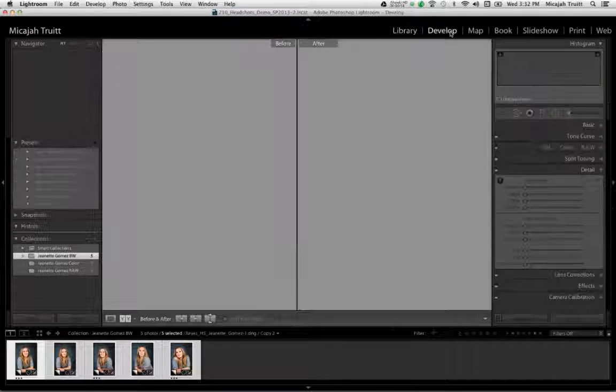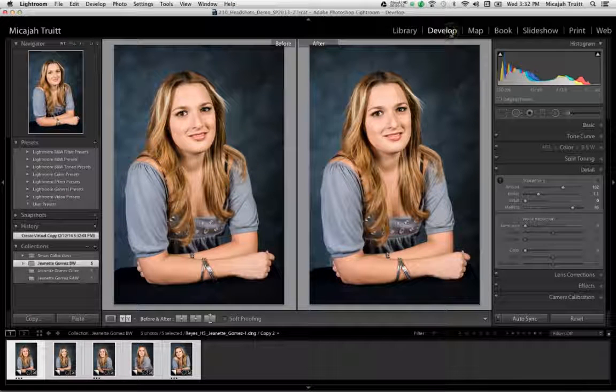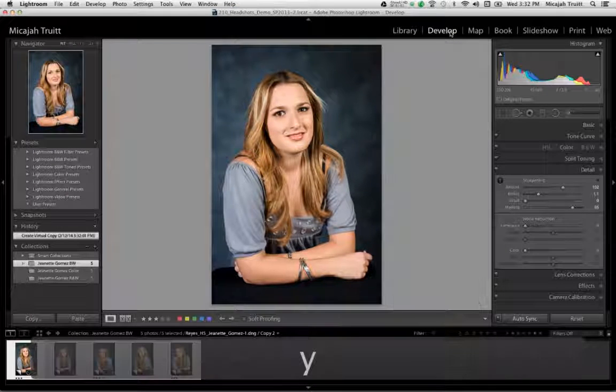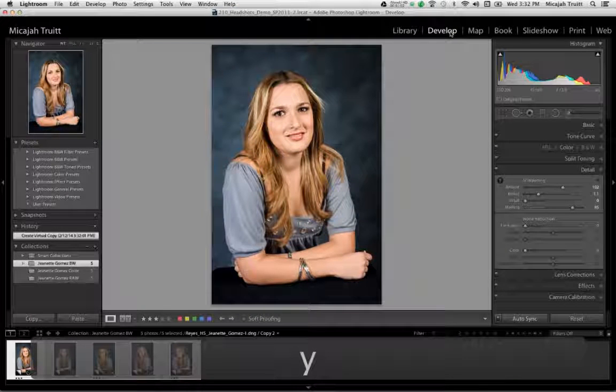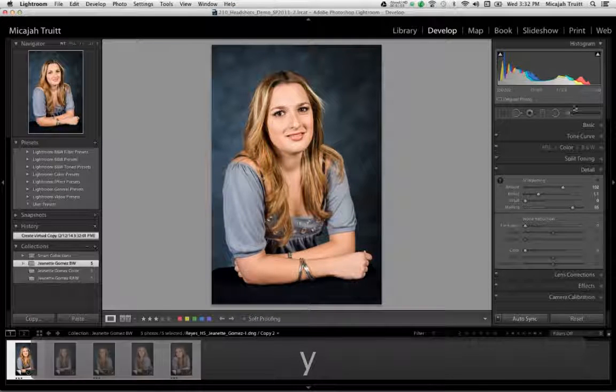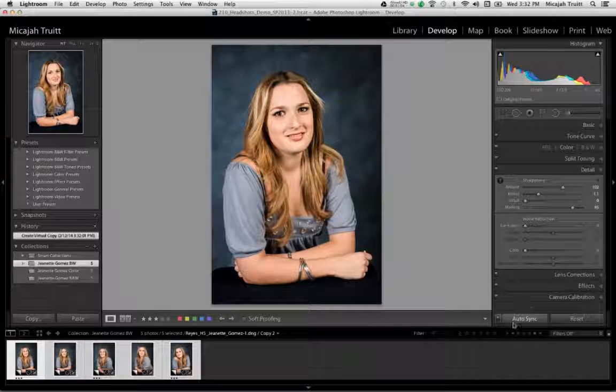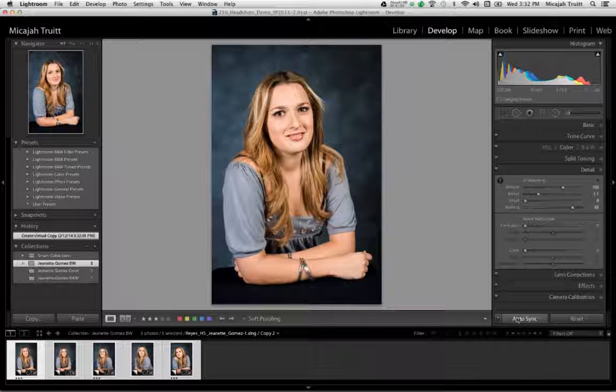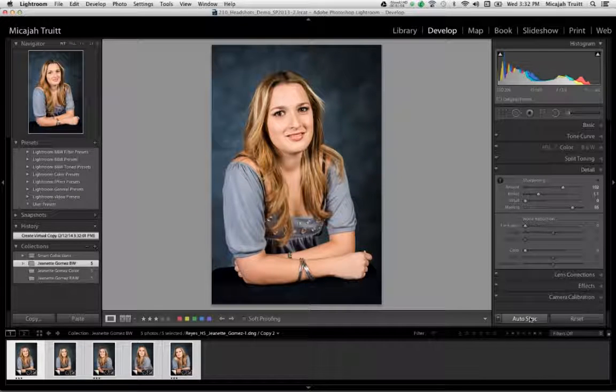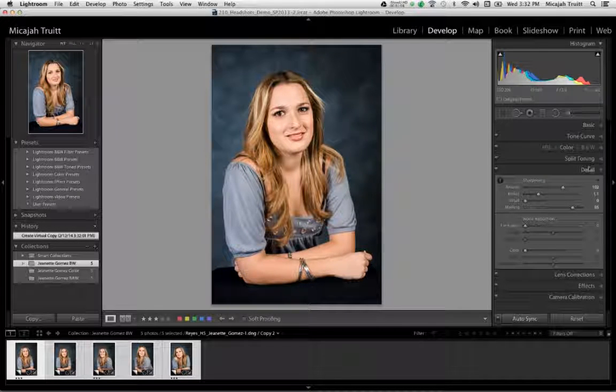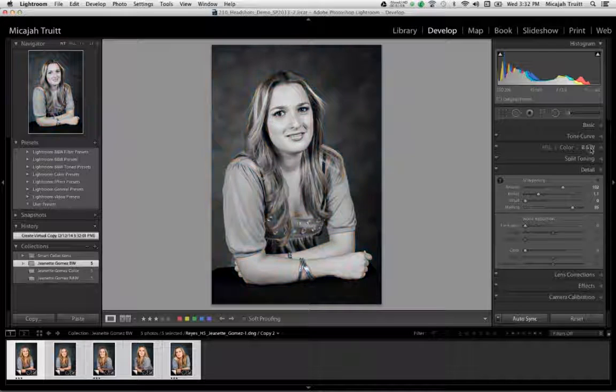I go back to the develop module. I'll turn off the before and after because I don't need to see that right now. I'm going to make sure auto sync is on in this case, and if I hit the BW for black and white.